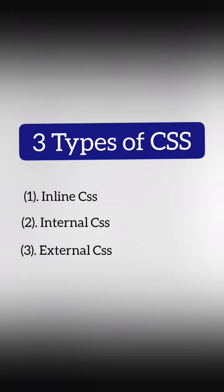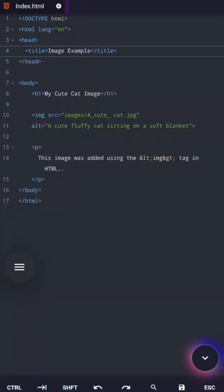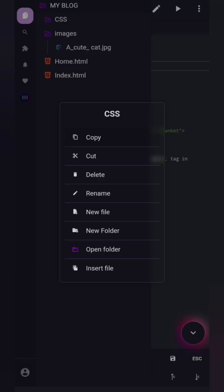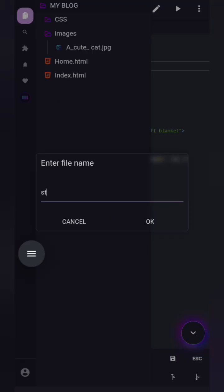External CSS. External CSS means writing your CSS in a separate file. Here's what to do. Step 1. Create a new file.